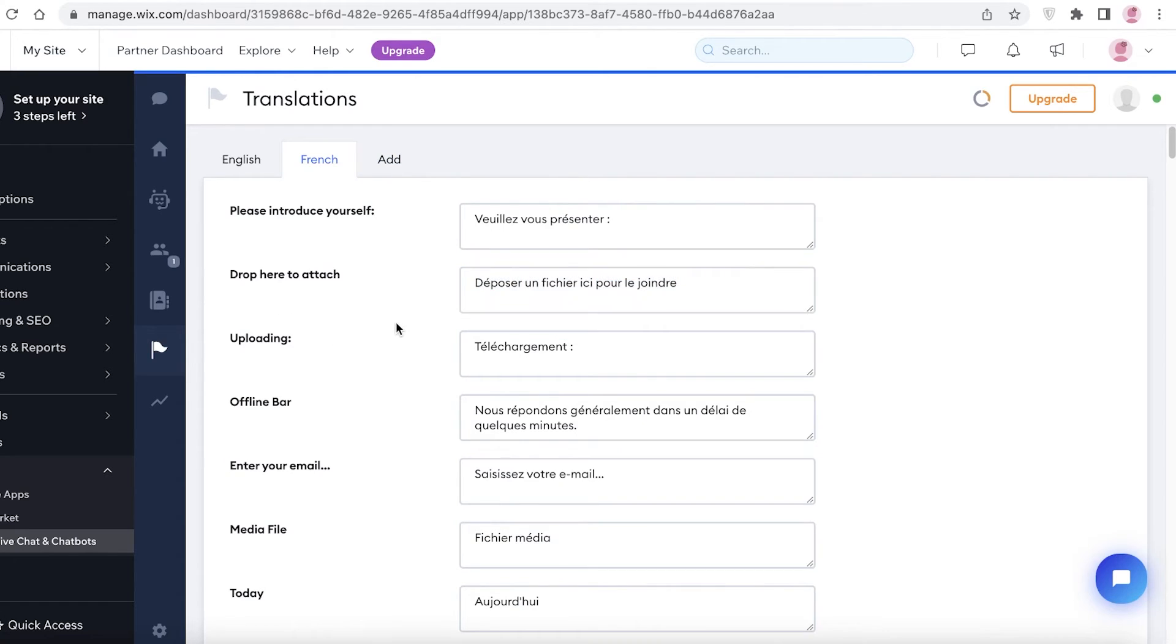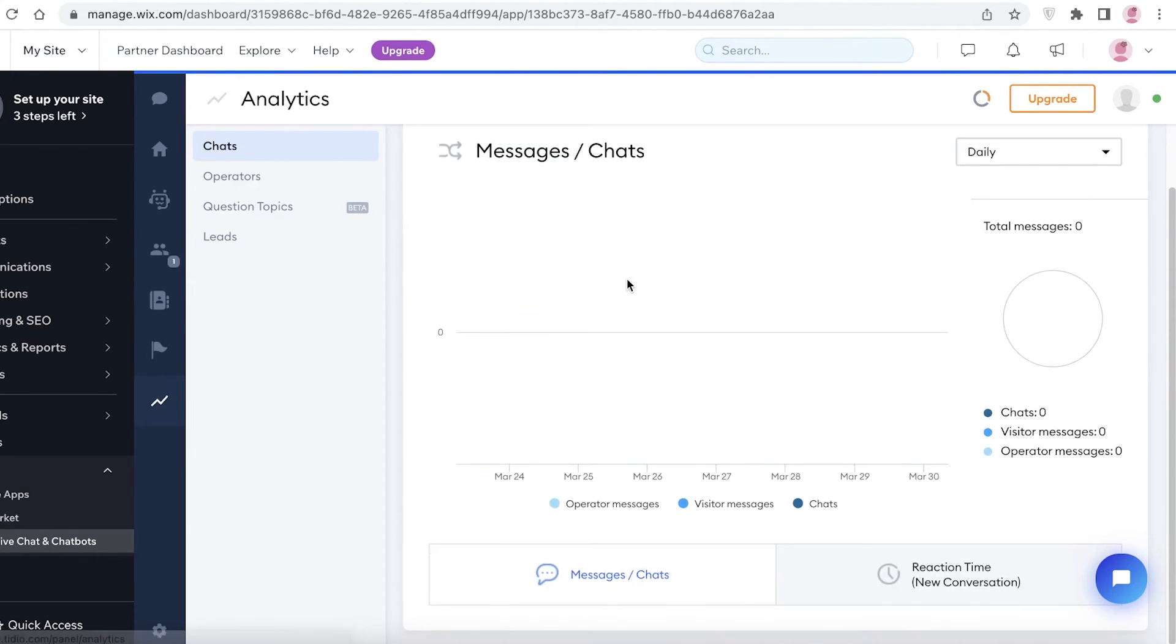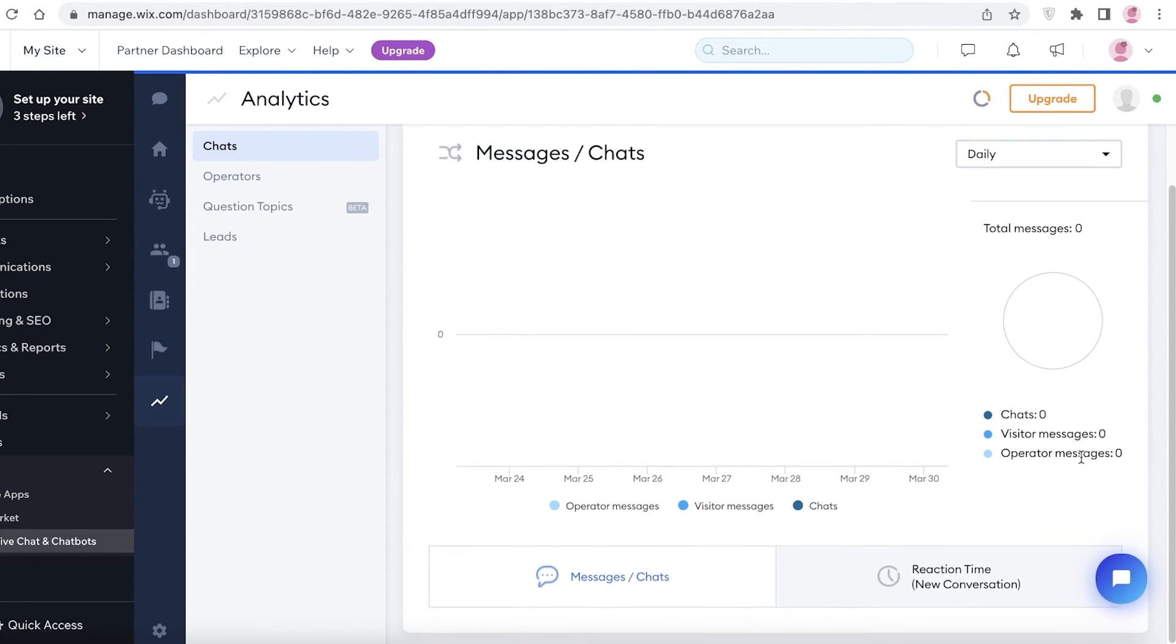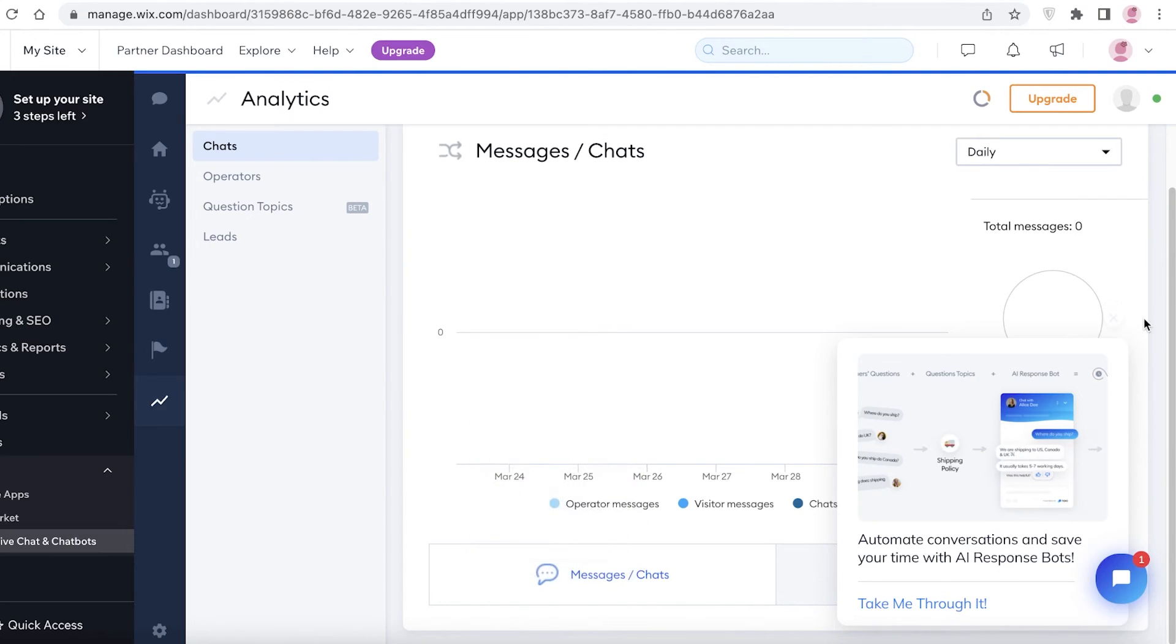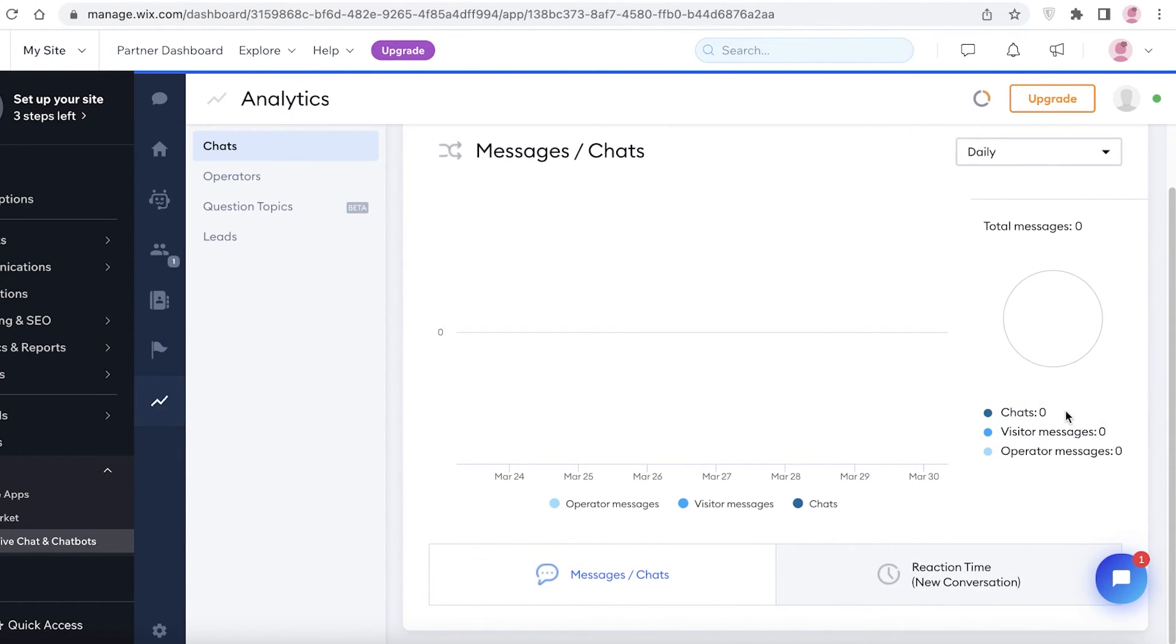Below that I have my Analytics, so I have the messages in chats, the total chats, the visitor messages, and the operator messages. I can actually view what kind of progress I'm making, how Tidio is responding to visitor messages, how many people are texting, how many texts does Tidio send back to customers whenever they ask a question or a query. So that is one way to set up a chatbox onto your website.